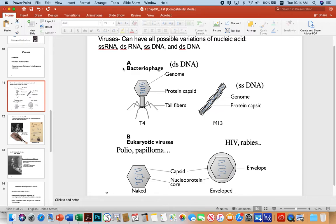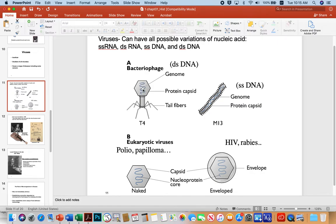A bacteriophage is a virus that exclusively infects bacteria. A common arrangement of these viruses is quite unusual-looking — I've seen them under the electron microscope. They have a very geometric protein capsid, essentially an icosahedron packed full of a genome. They typically have a tail that contracts almost like a syringe to inject genetic material, and tail fibers that allow them to dock onto receptors on a susceptible host cell.